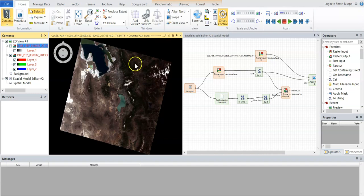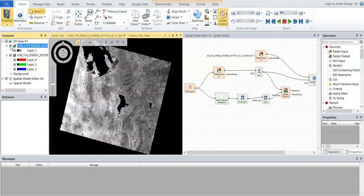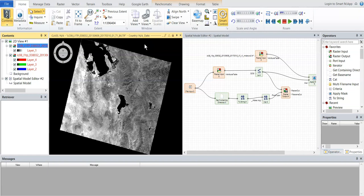So to extract water, I'm using the shortwave infrared that's band six for Landsat 8 and band five for Landsat 4 and 5 thematic mapper sensor.